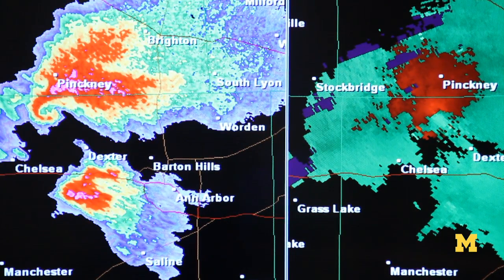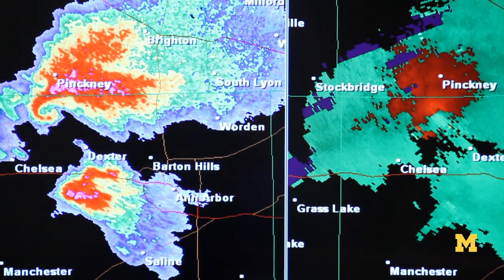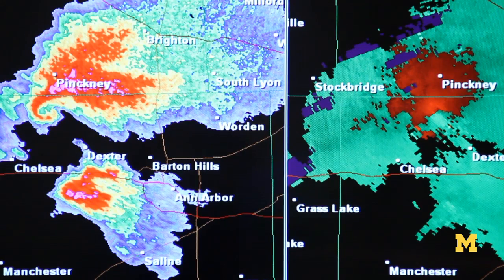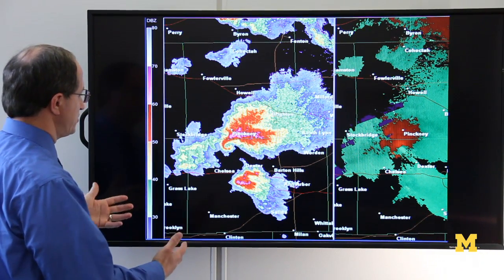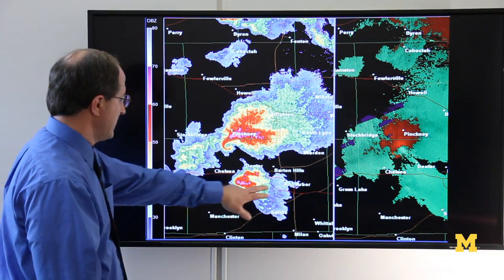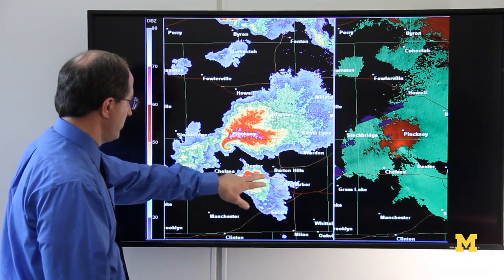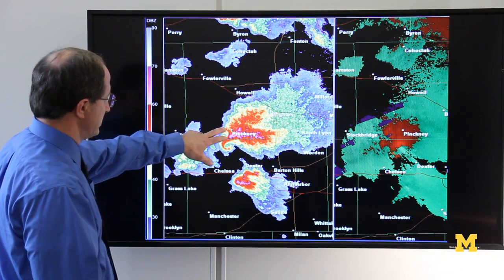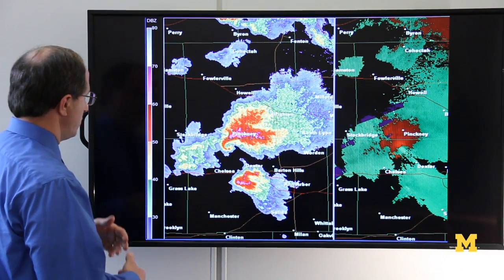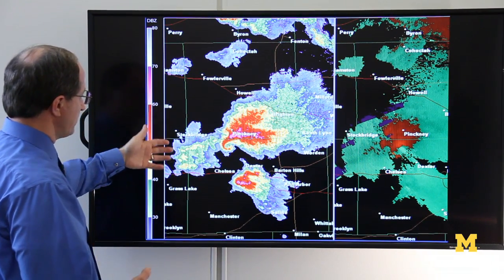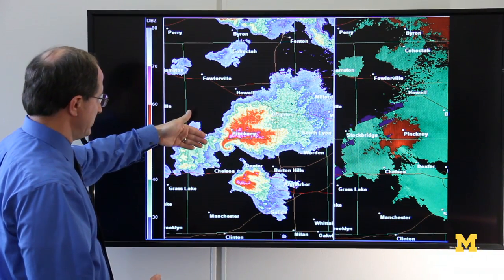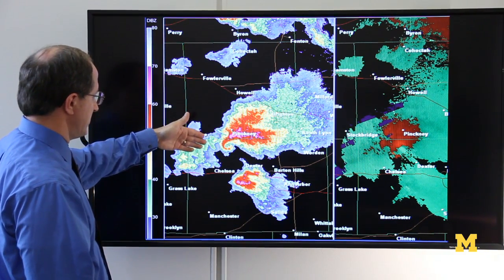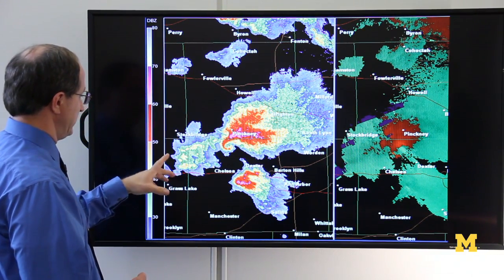This is the actual radar image from the Dexter tornado of March 15th of this year. It's called the base reflectivity — it's basically showing you where the precipitation is. Here's Ann Arbor, here's Dexter, and this is the Pinckney area right here. This is the image at the time that the tornado warning was actually issued.